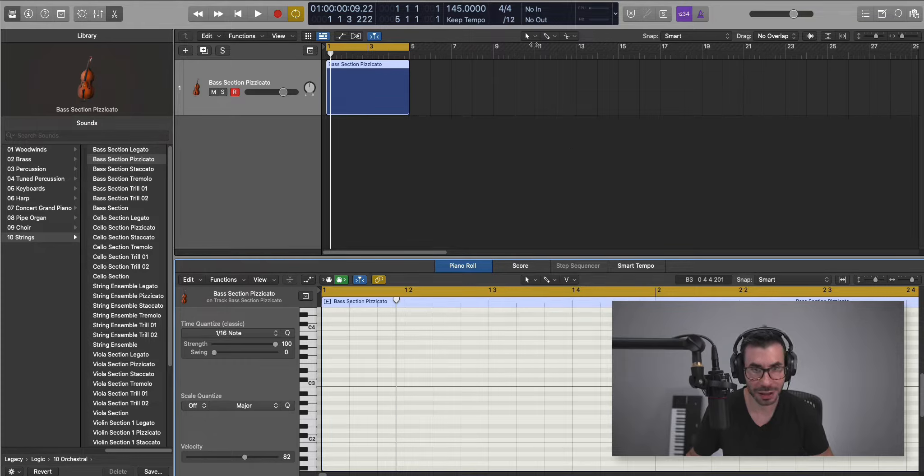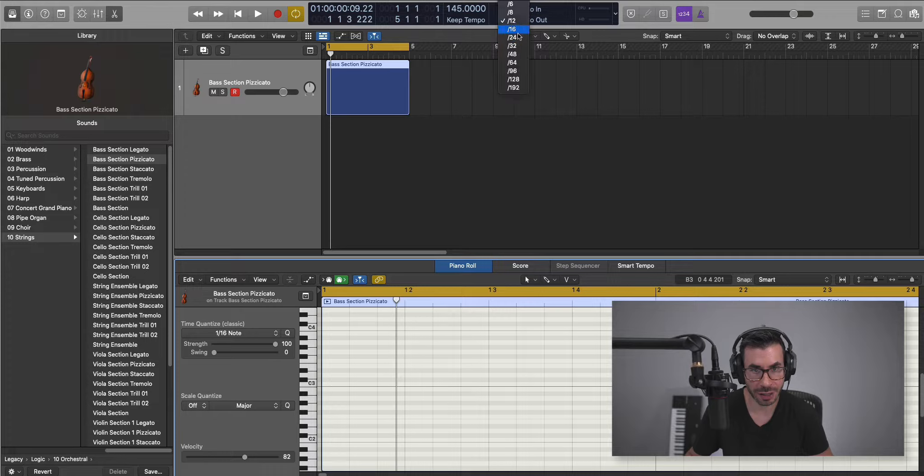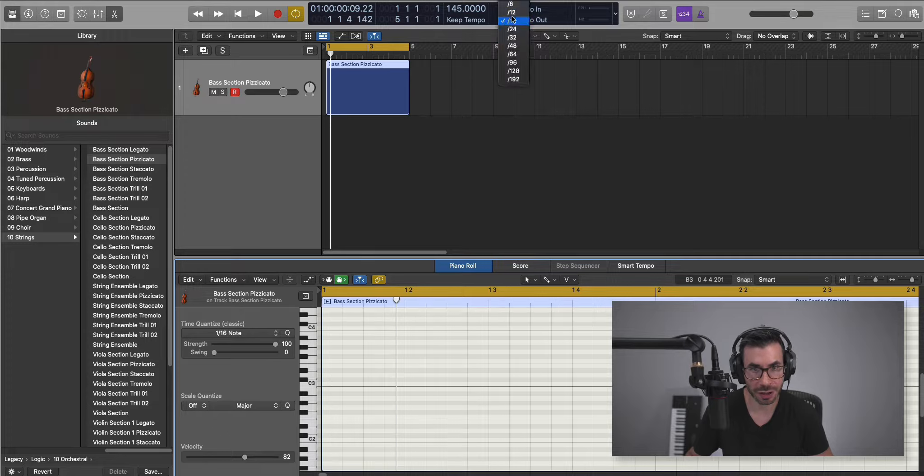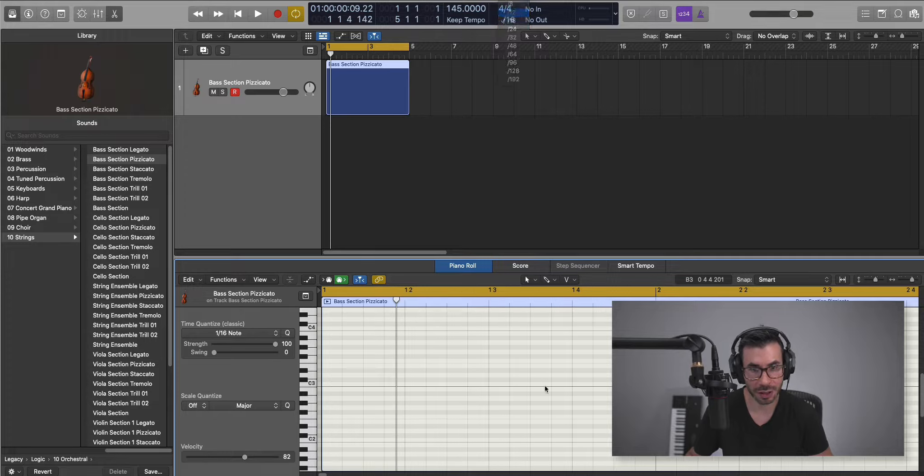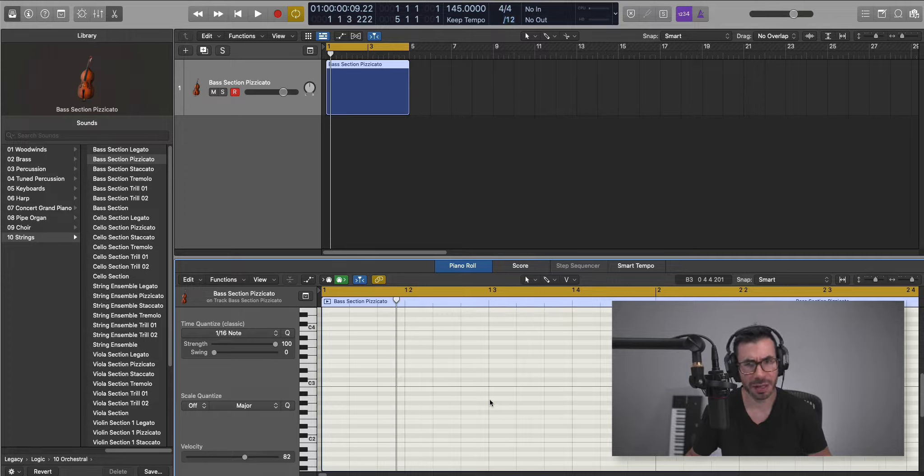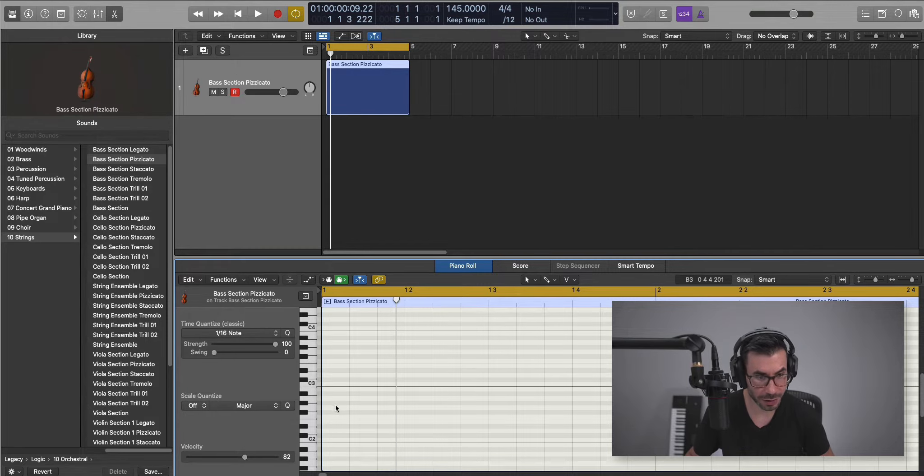As you can see, I didn't point it out, the grid changes. From 16, we get a 16th grid and then we change to a triplet grid because the melody is in a triplet. Let's go ahead and draw that in.